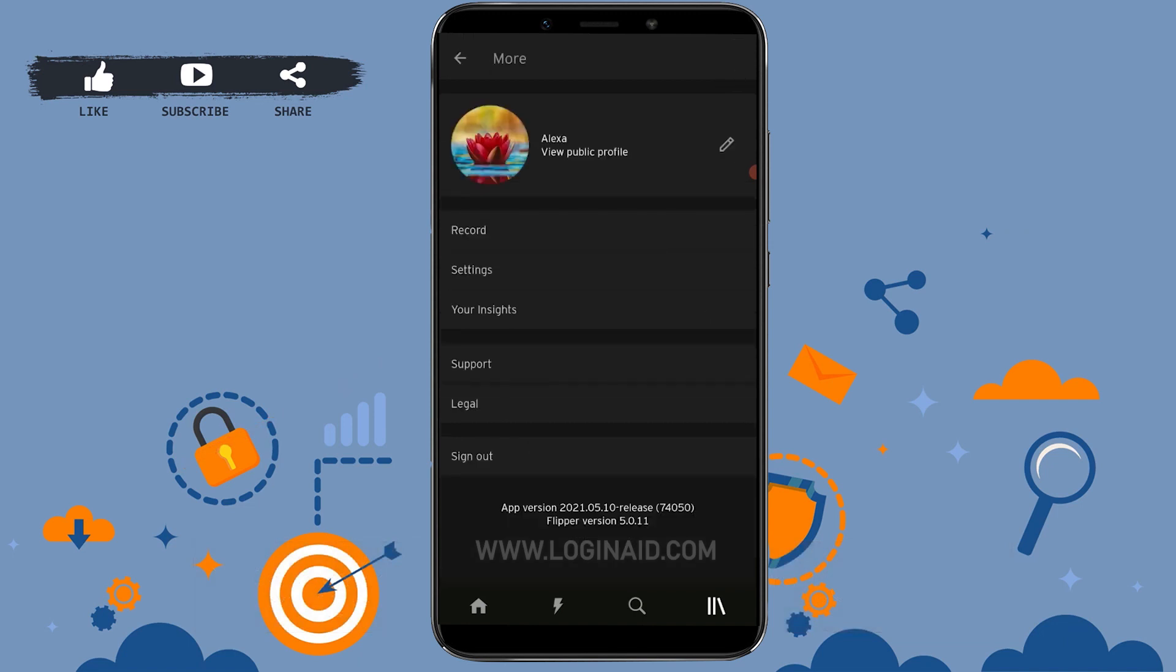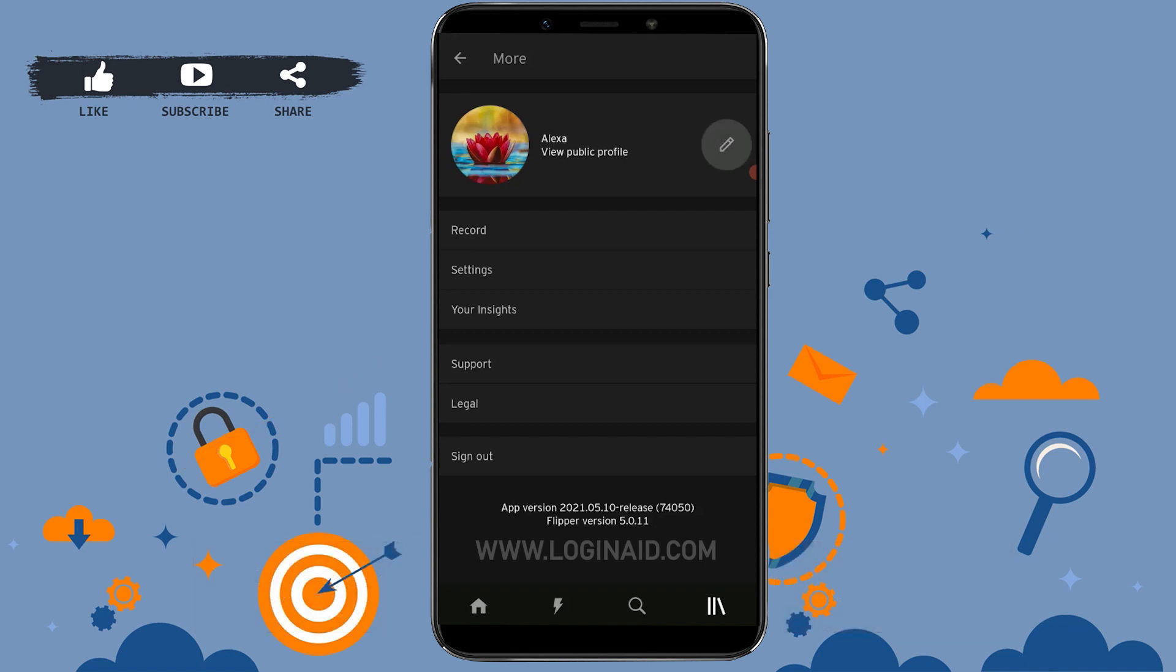Once you're at your profile information page, tap on the pen icon or the edit option beside the profile. Now here you can see the options of display name, city, and country. You can see the country that I have provided here is United States.